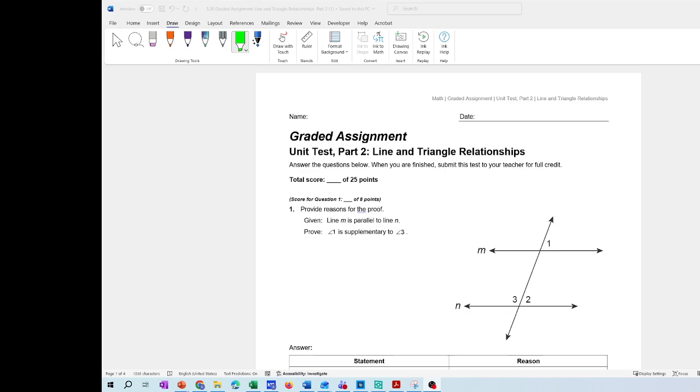Hello everyone, I hope you're doing well. Today we're going to review the Unit 5 Test Part 2: Line and Triangle Relationships. So let's take a look at the first example.